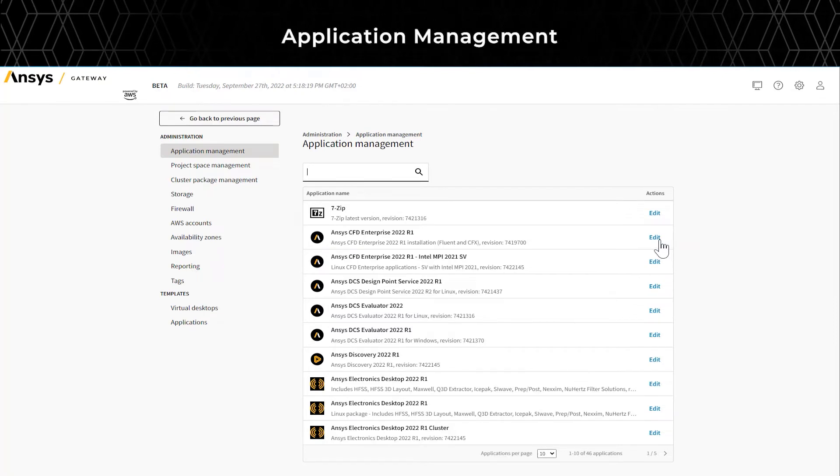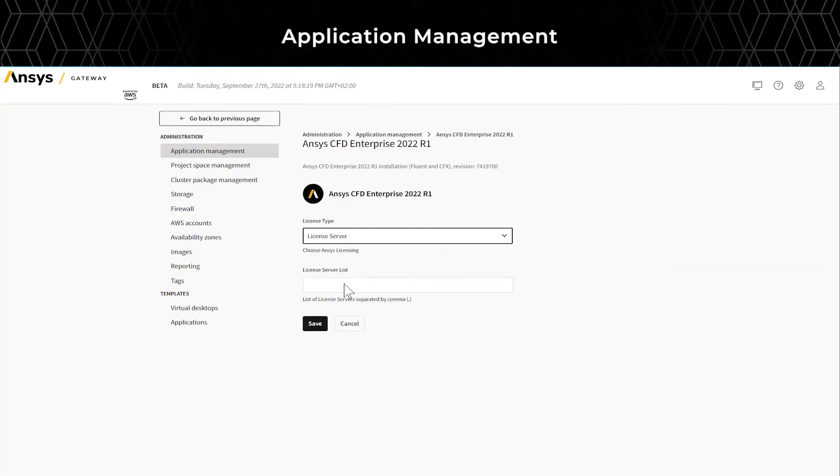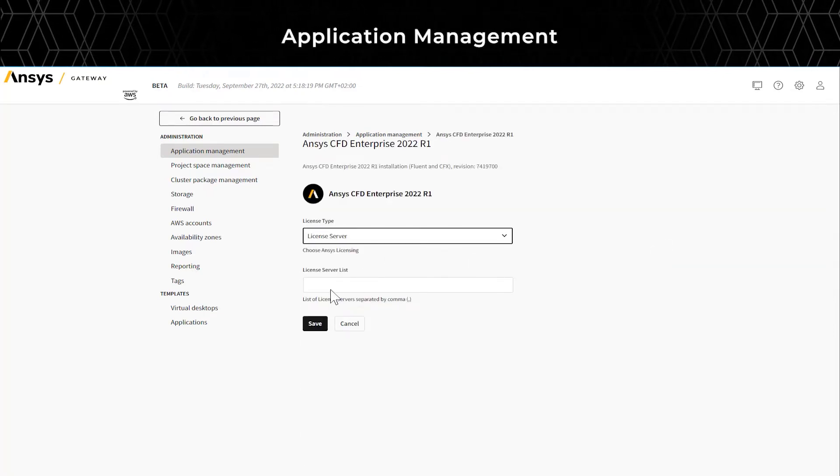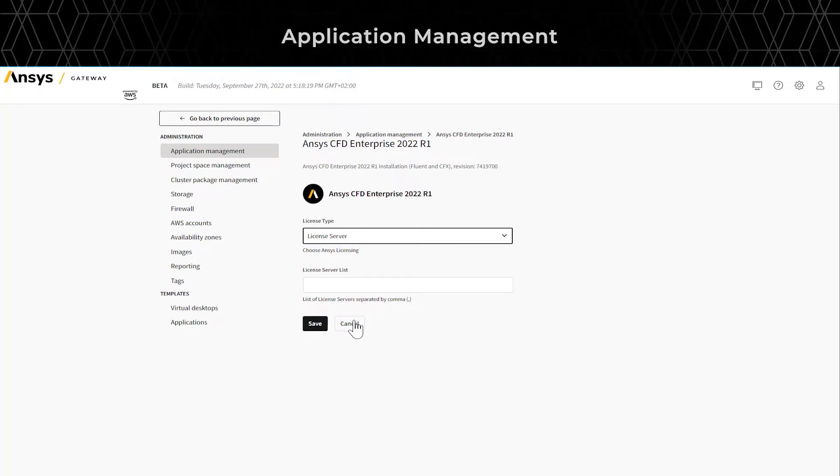Here, you can set the default settings for each pre-configured application, saving the end-user time and effort.